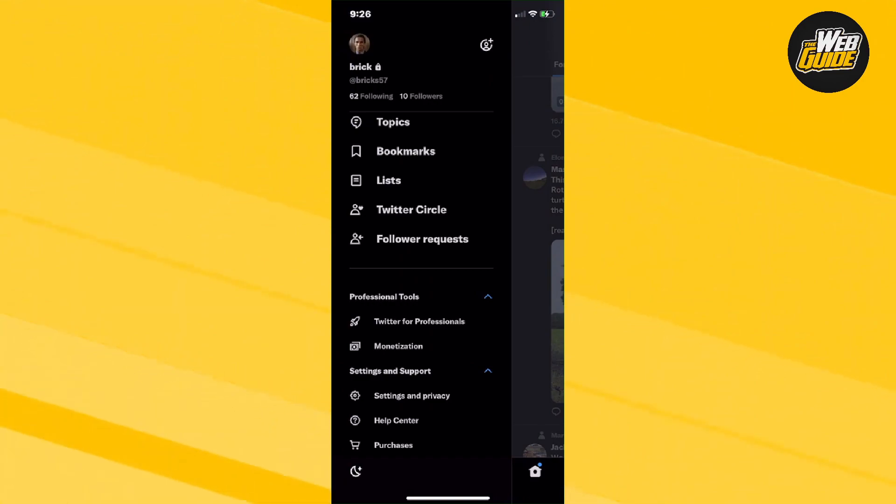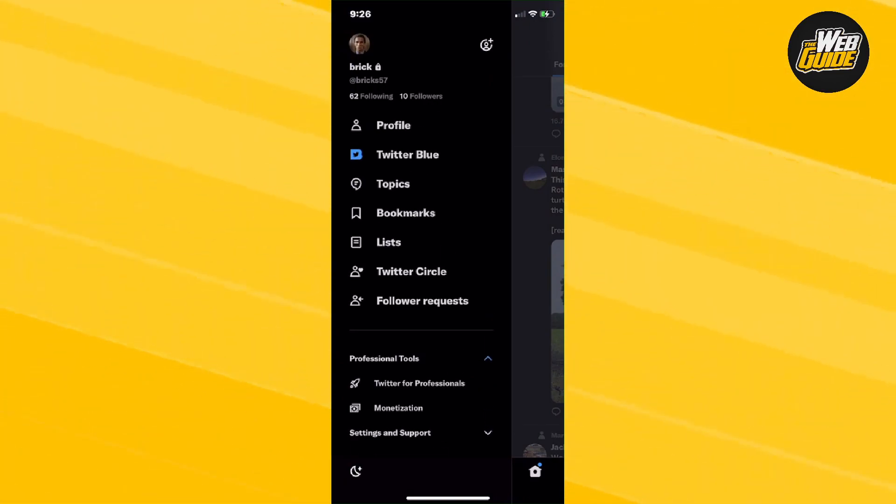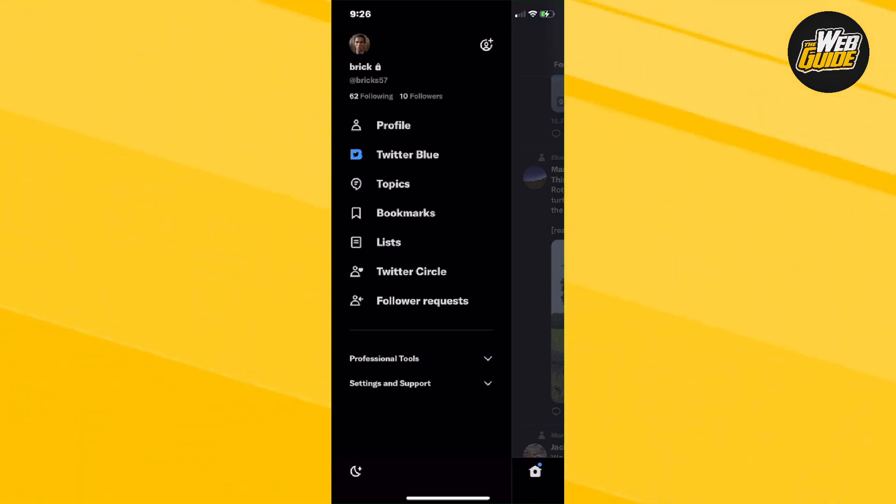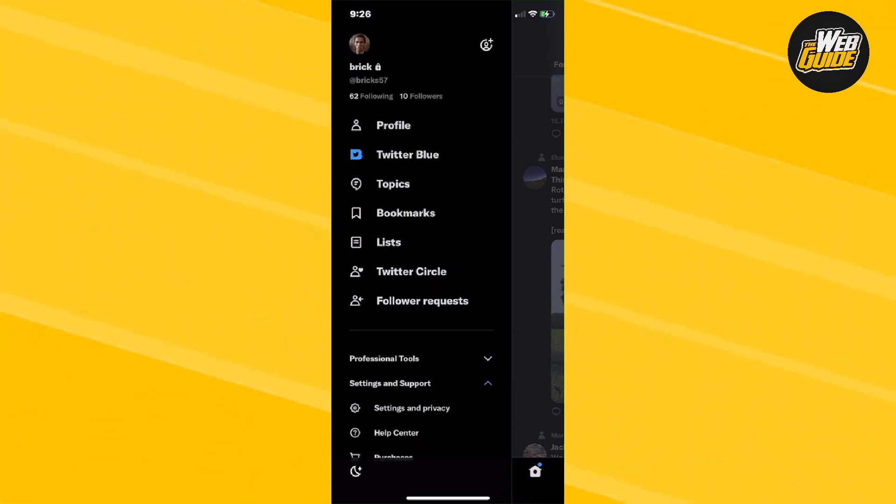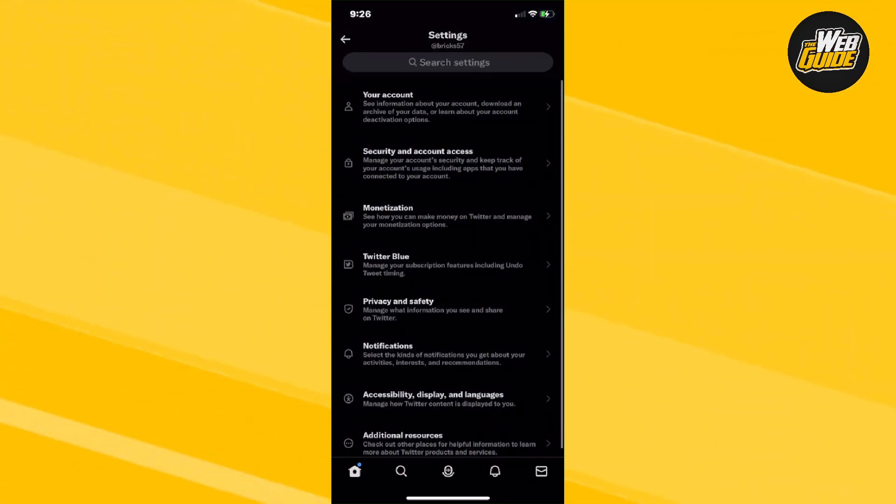So what you're going to want to do is make your way towards the settings and support area on Twitter and click on settings and privacy.